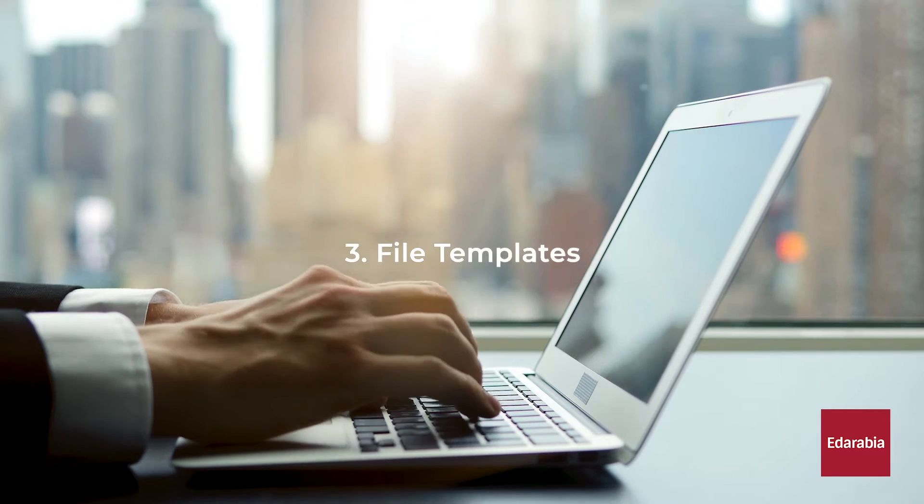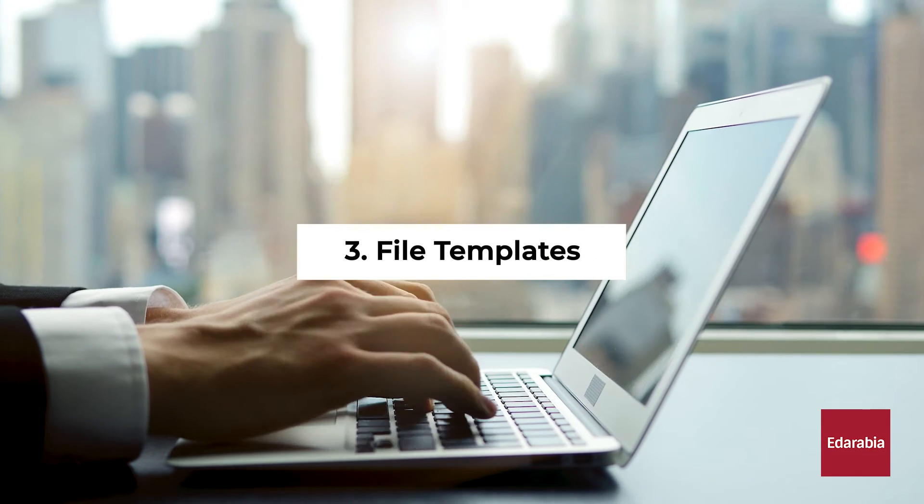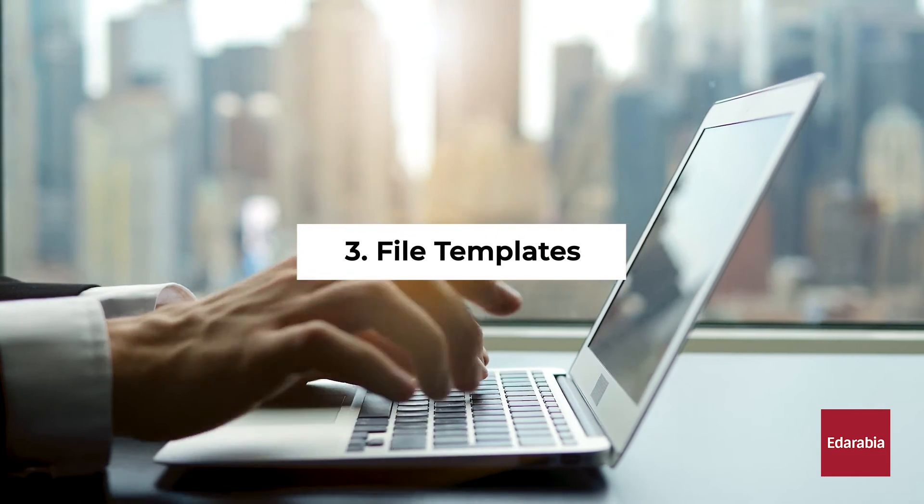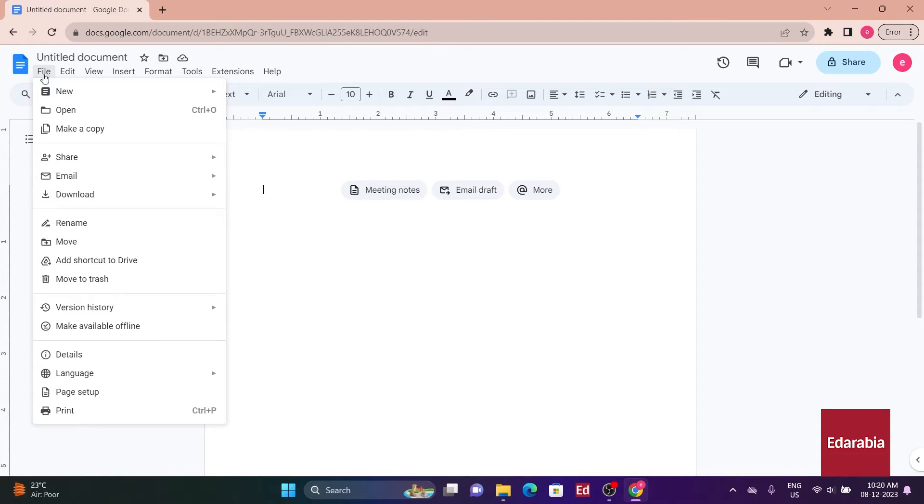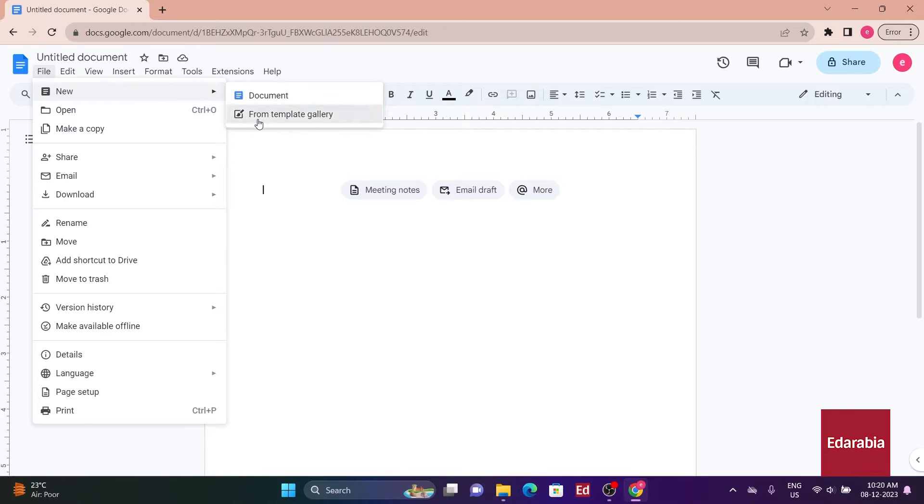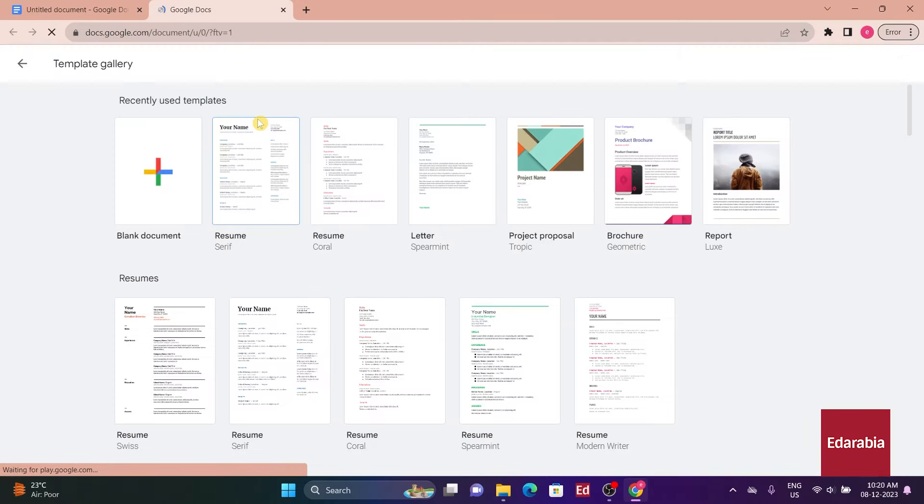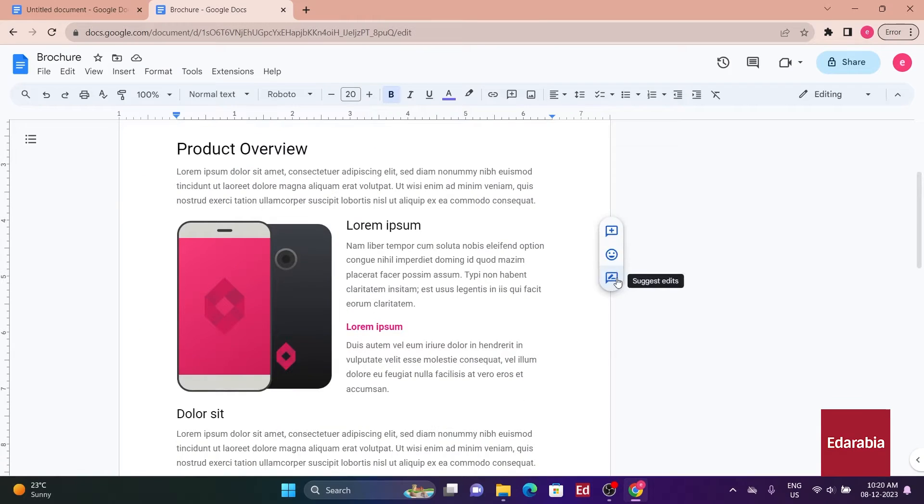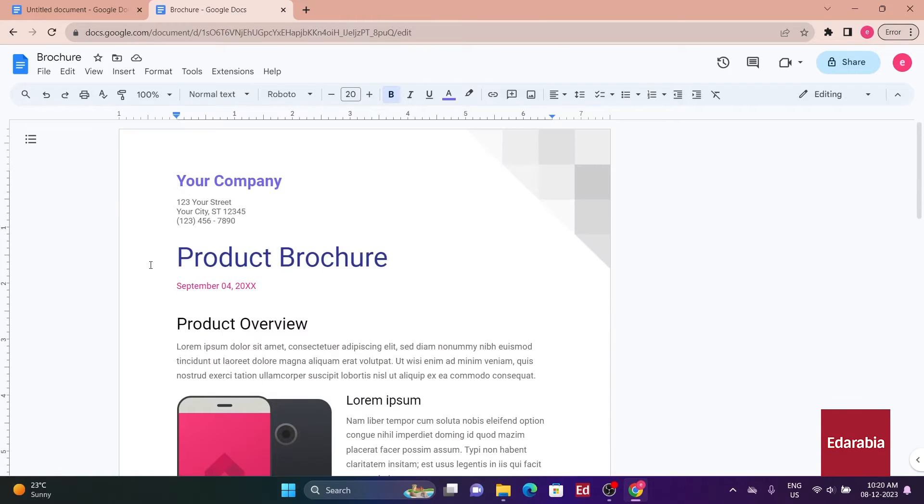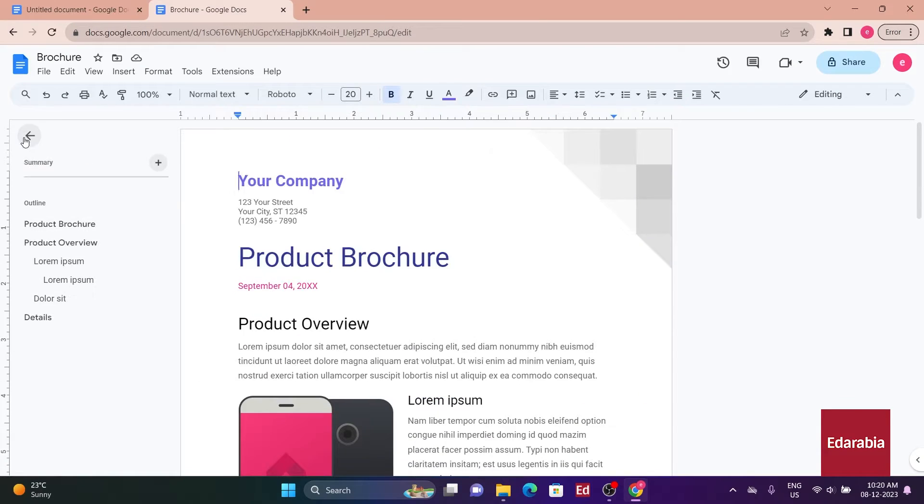Number 3: File Templates. Google Docs offers templates for users who prefer not to create a new document from scratch. Access these templates through File, New from Template. Choose a pre-made template based on your needs, saving time on formatting and adjusting font and color schemes.